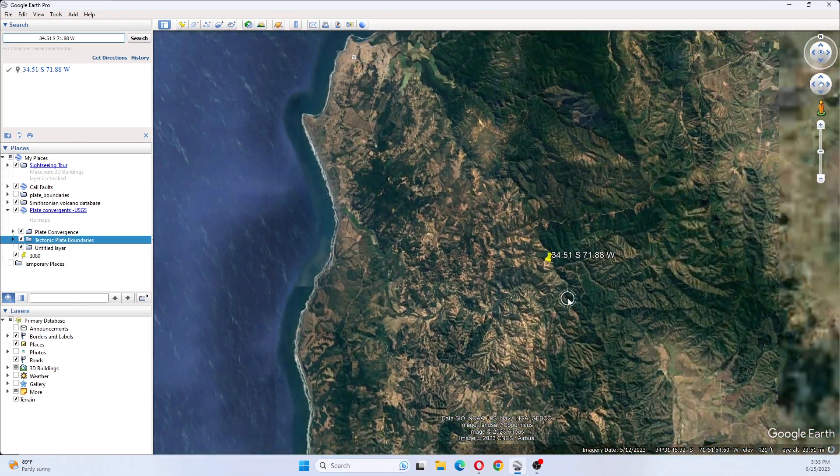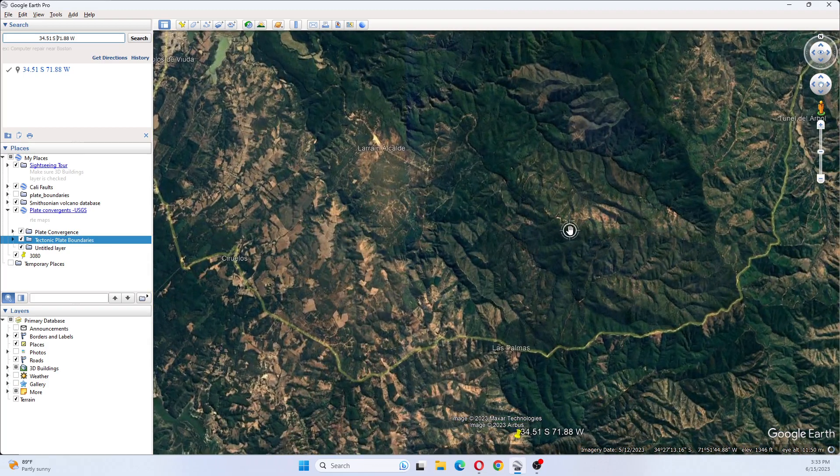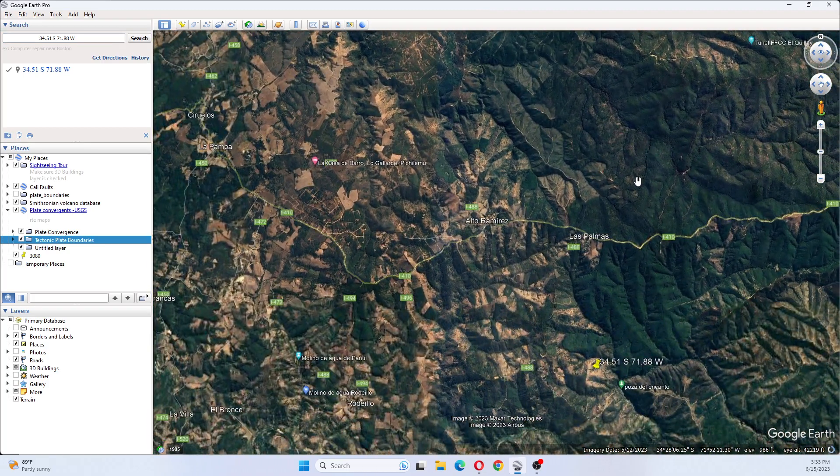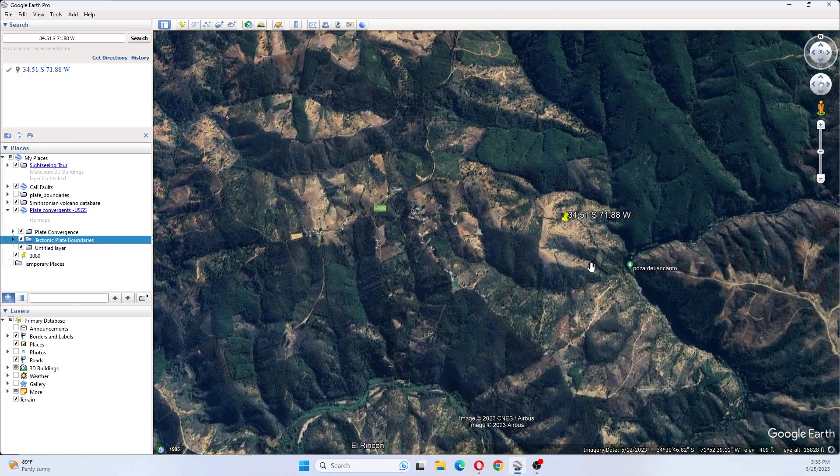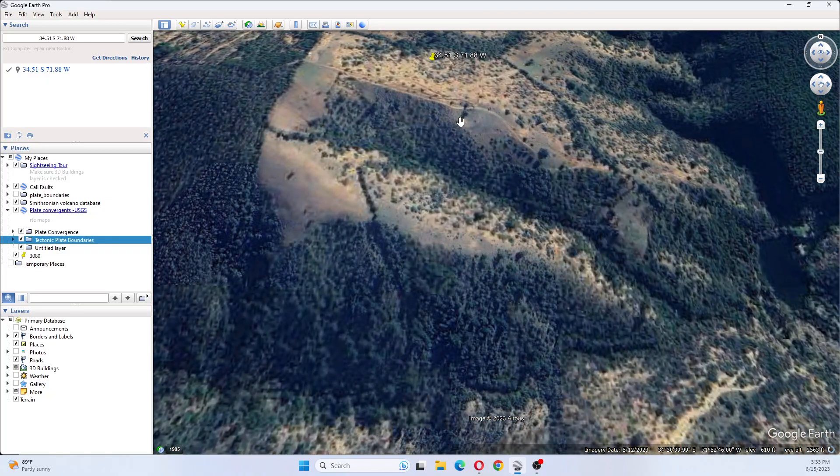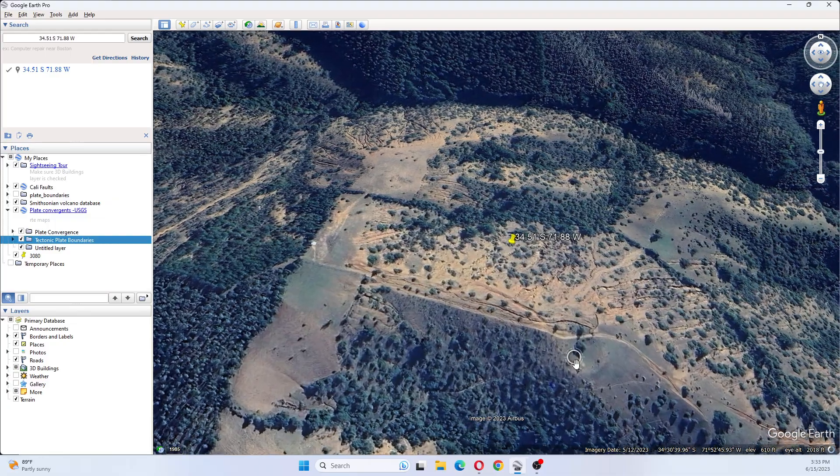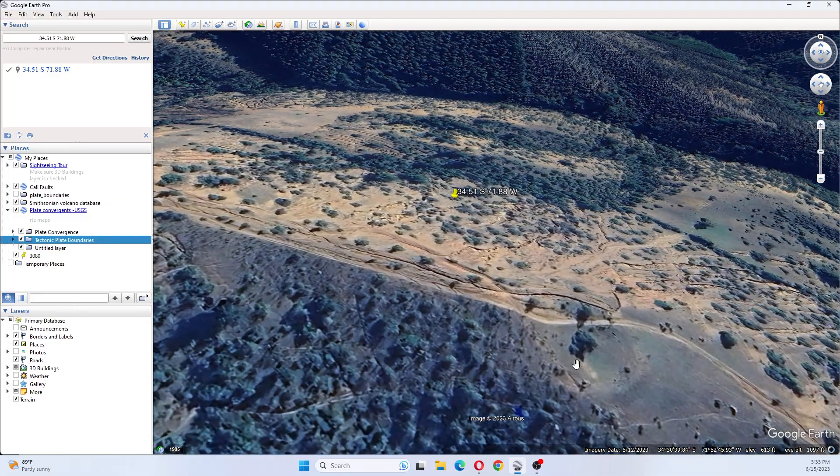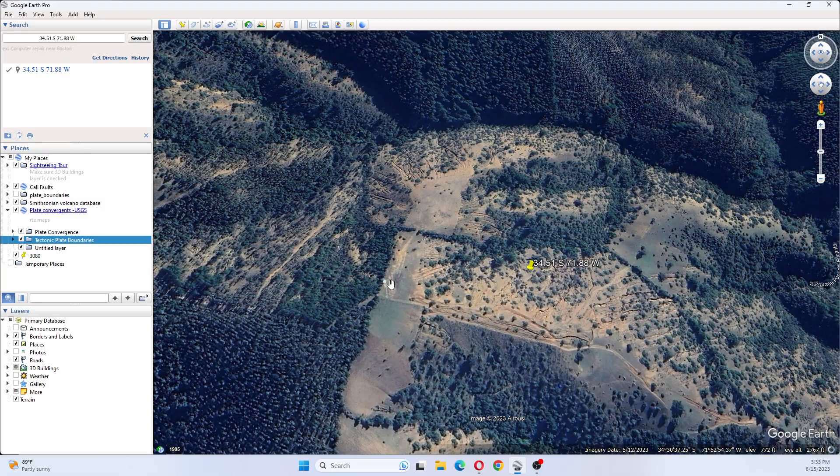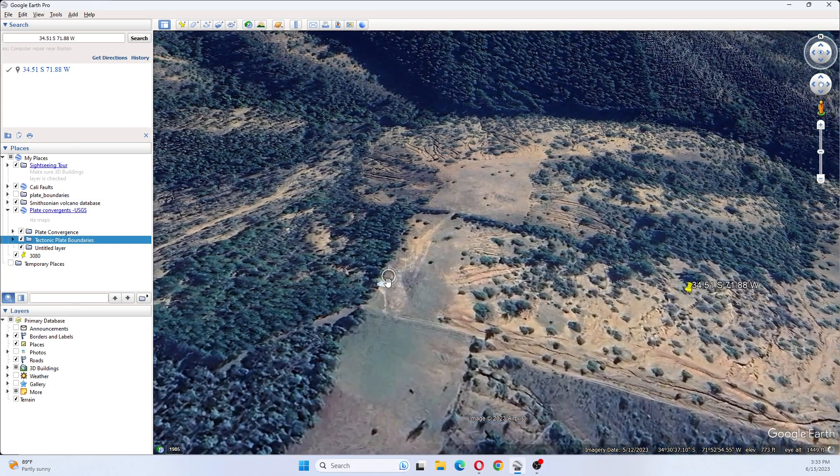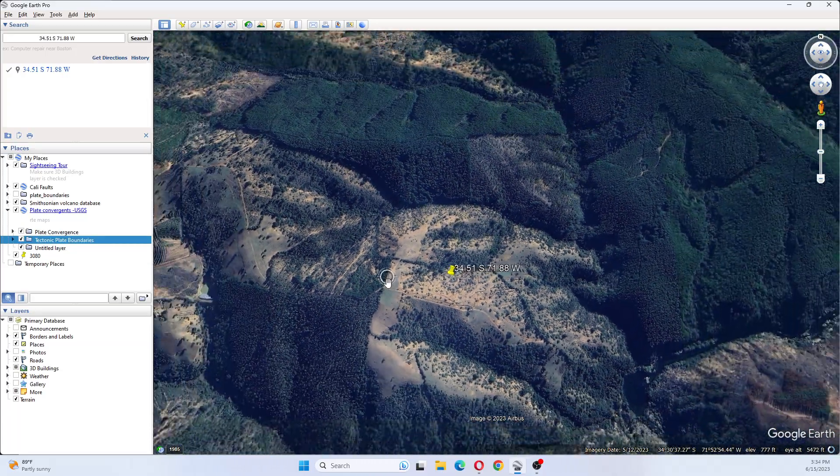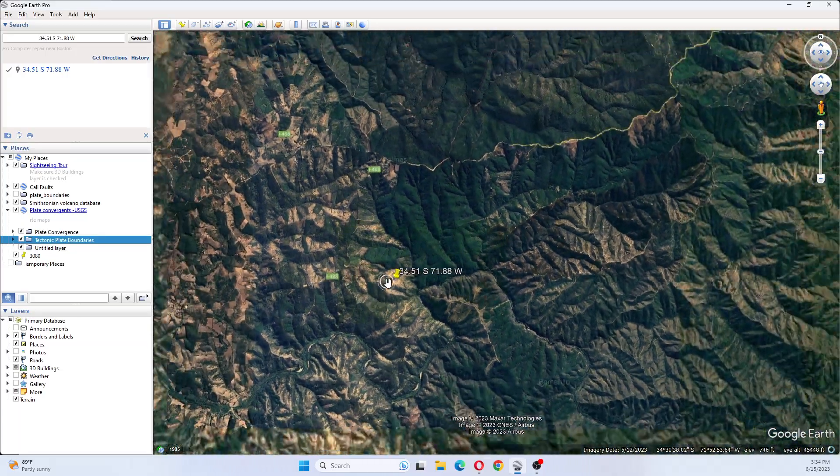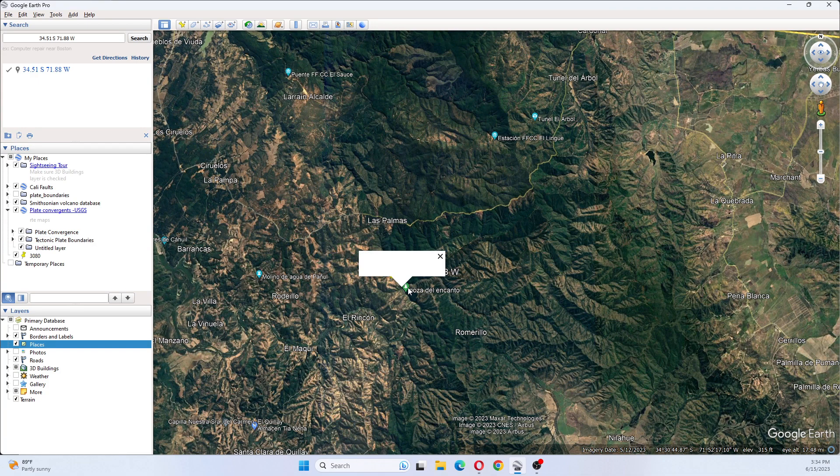This looks like it's happening on land here. This is a mountainous region. I'm looking to see if there's any towns located nearby. There appears to be.